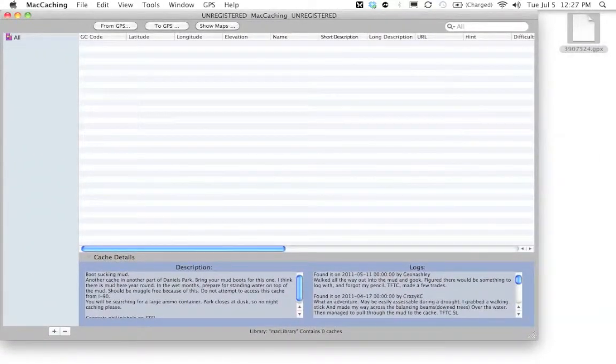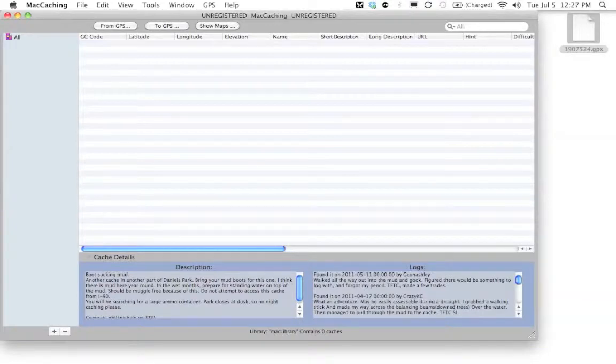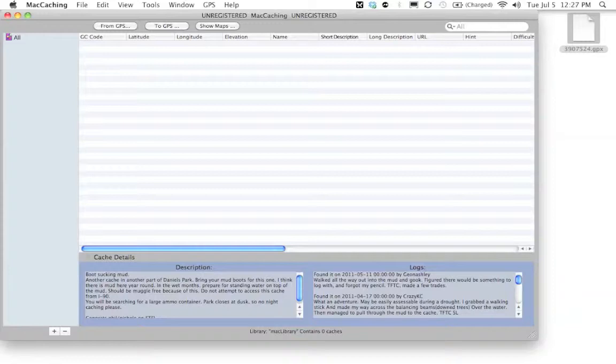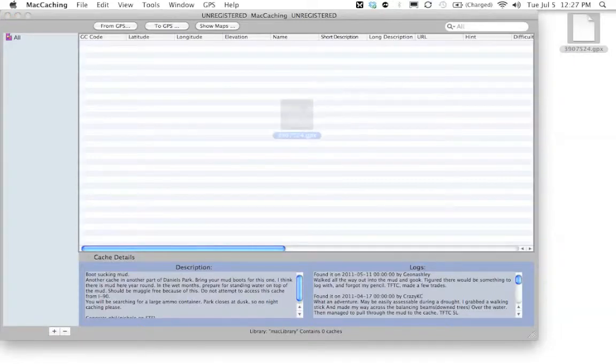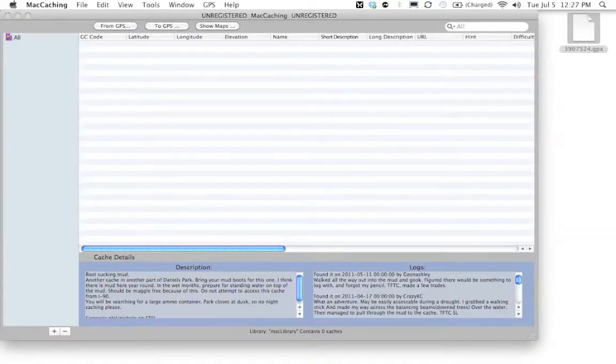Now I'm going to assume for this tutorial you guys know how to make pocket queries. If you don't know how to do that, head on over to my website, cashfreak.com. I did a video tutorial on how to create pocket queries. Once you have one created, you can go ahead and take the GPX file and drop it into Mac Caching. Just literally drag it in the window and let go.